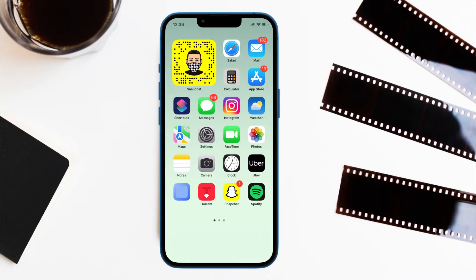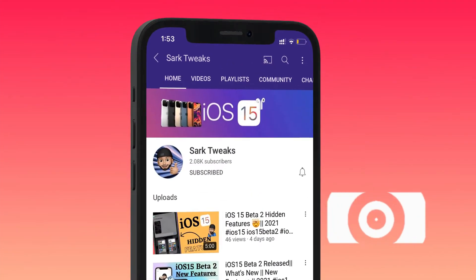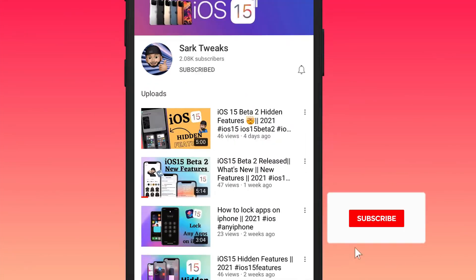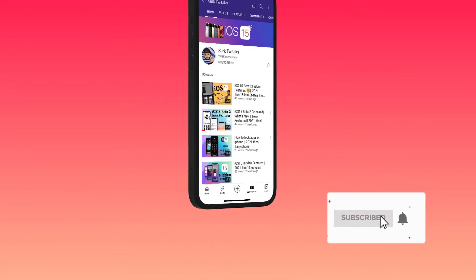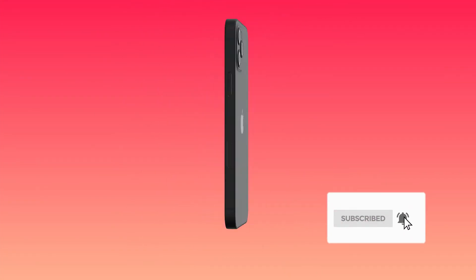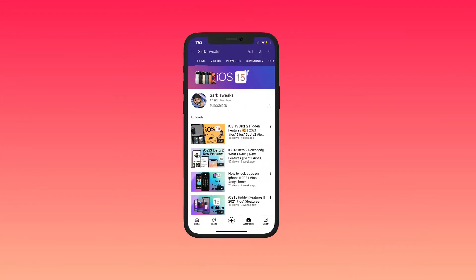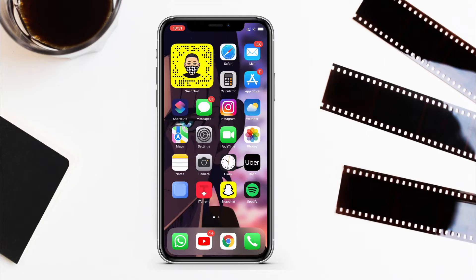How cool is that? But first, subscribe to the channel if you haven't and press the bell icon so you don't miss any updates from us in the future — it will also help our channel to grow. Now, to have a blank page you will need to remove all apps from the home screen.